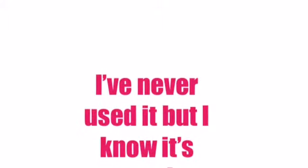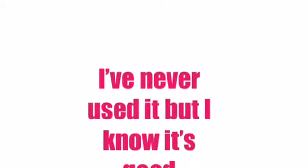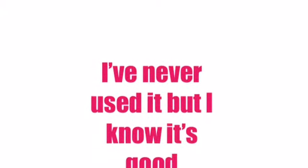Number 10, the last one: Video FX. I've never used it but I know it's good.